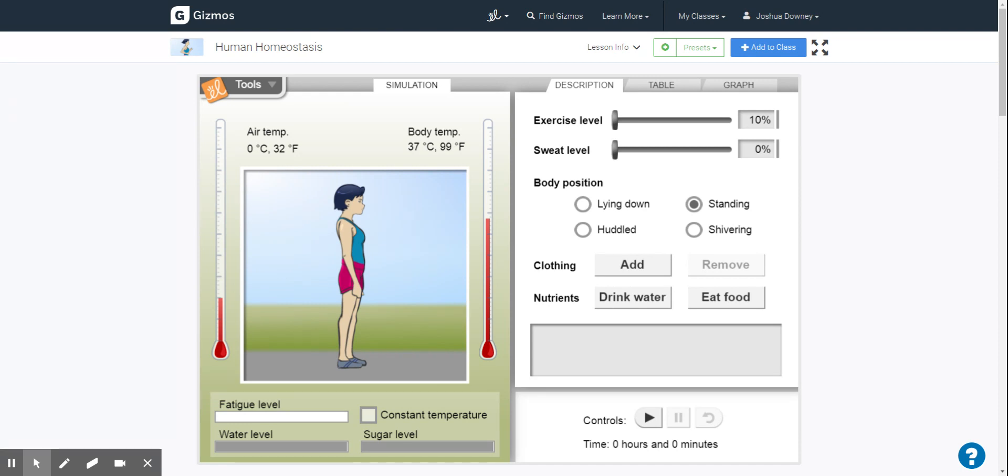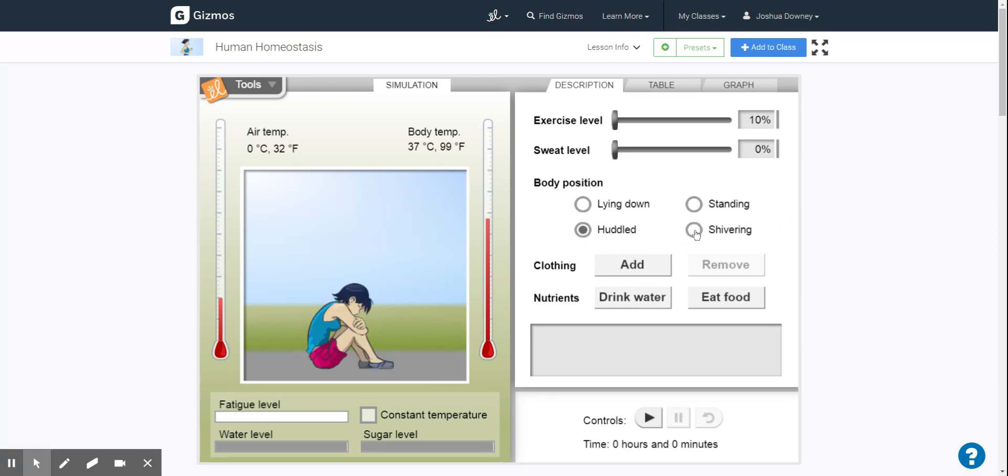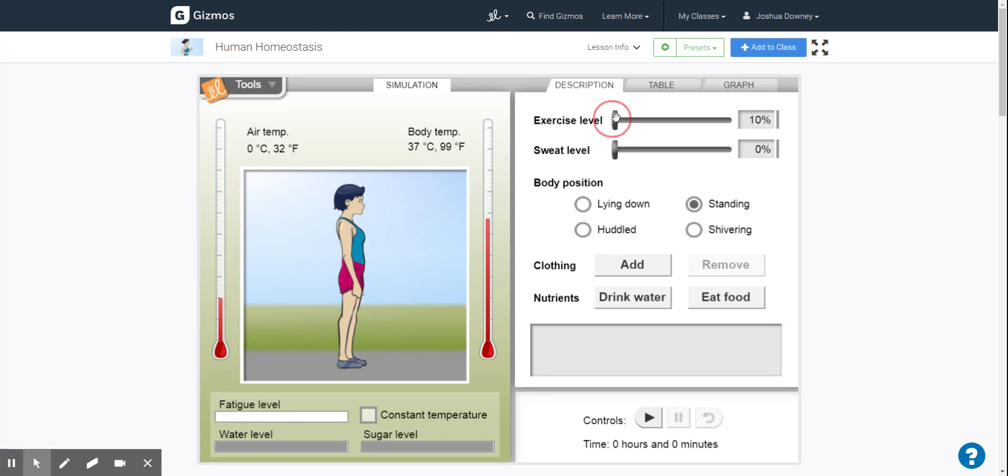Now we're going to discuss the activities themselves. So the first one is looking at body temperature. Now they ask you to change a lot of different things in here. When you do this, make sure that you do the body position first and then change exercise and sweat. Because once you start changing these, you'll see it locks the body position in.